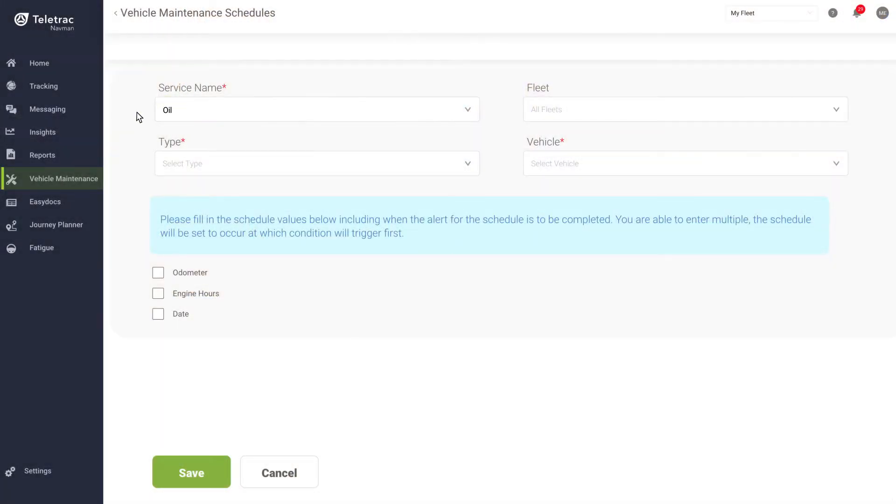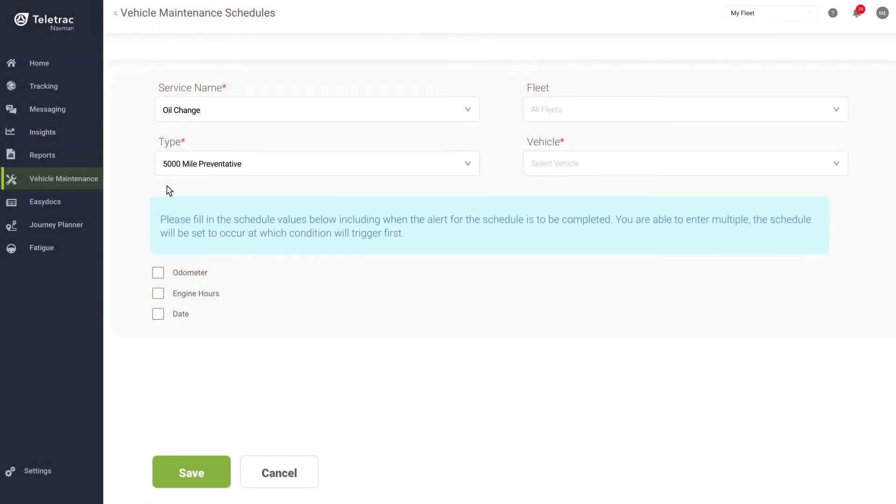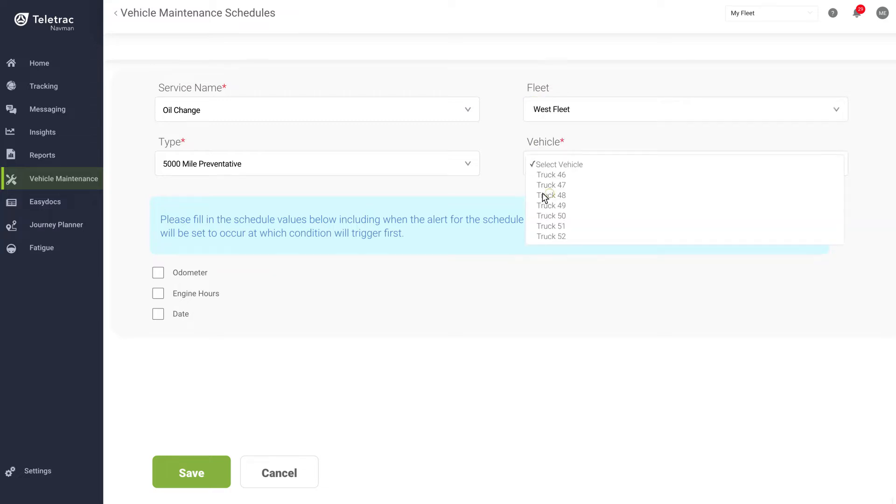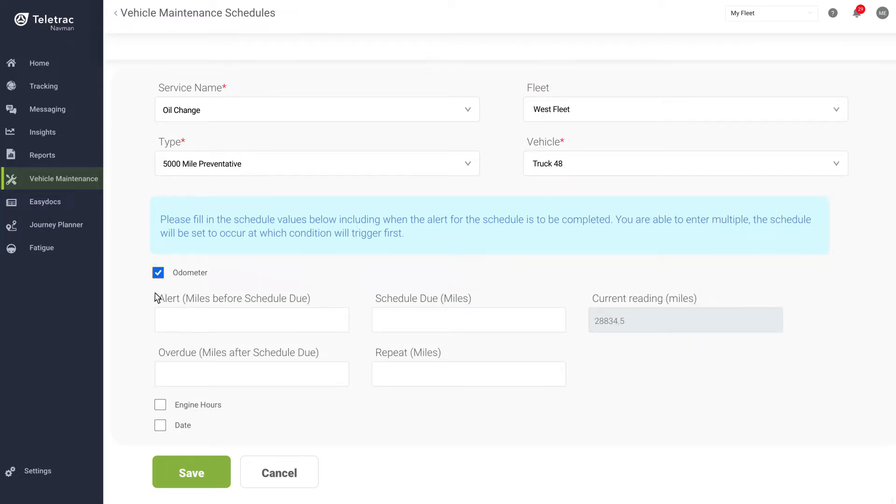The easy-to-use feature enables you to quickly build digital maintenance schedules for your vehicles, equipment, and assets based on odometer readings, engine hours, or fixed time intervals. The schedule builder is also flexible and can be used to create maintenance schedules for almost any type of maintenance.